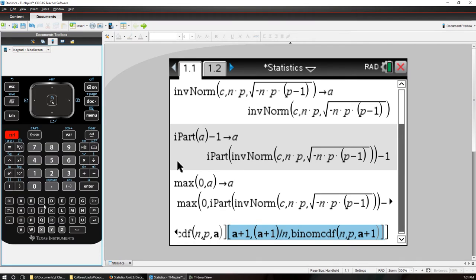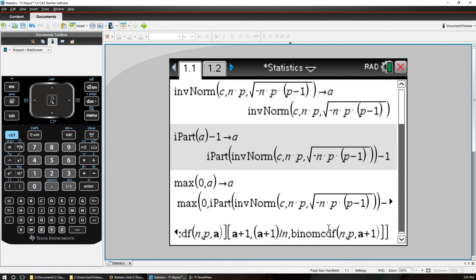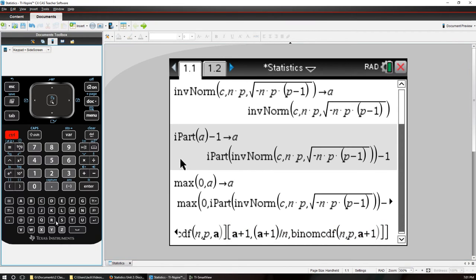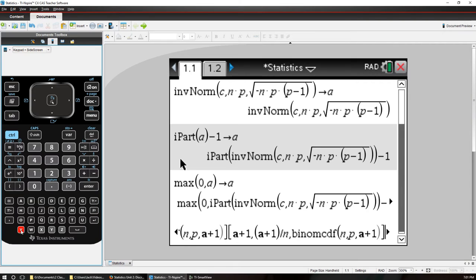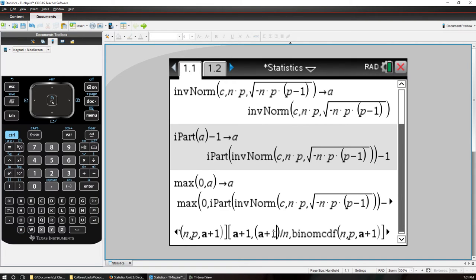Control C for copy. Go here and do Control V for paste and then we will make all these plus 1s plus 2s instead.